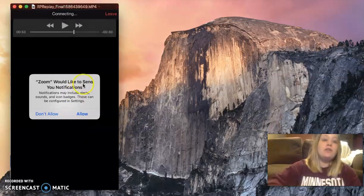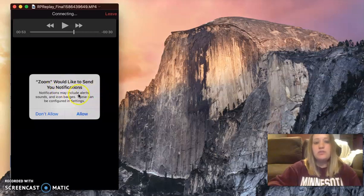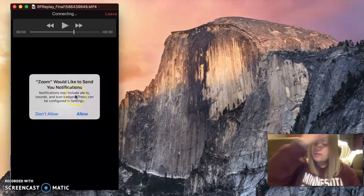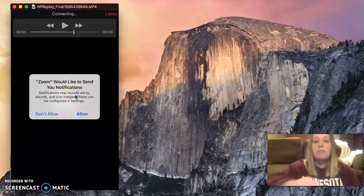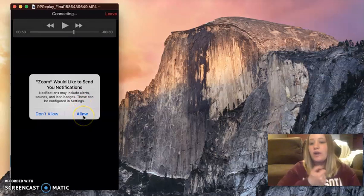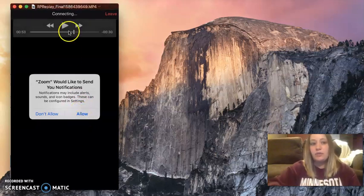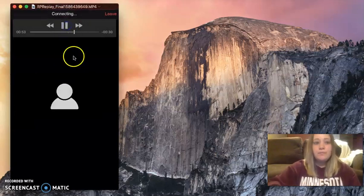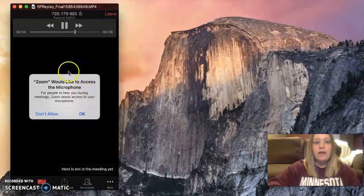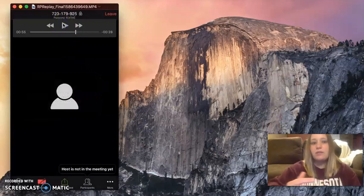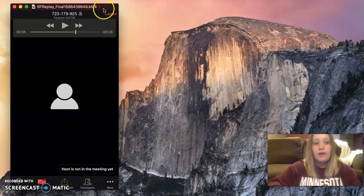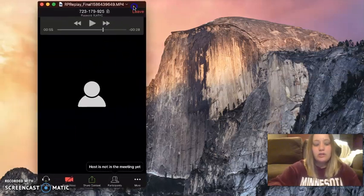You don't have to let Zoom send you notifications, but if you set up all your meetings on Zoom, it will notify you when your Zoom meeting is about to start so you're not late for it. So I put allow, and then access your microphone. You obviously want them to hear you. And then some important icons to look at.